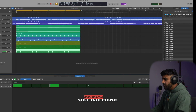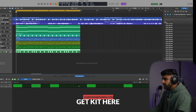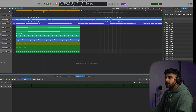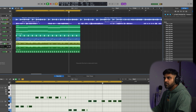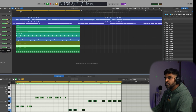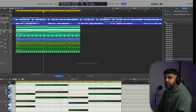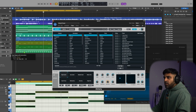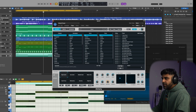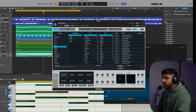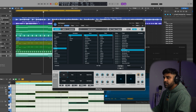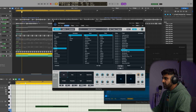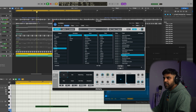Let's program the hi-hat pattern. Then we'll go back to Alchemy and bring the chords back in to find a nice lead sound. Let's try mallets. Move it down an octave. I like this.